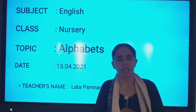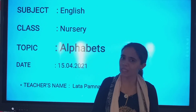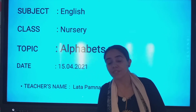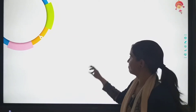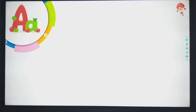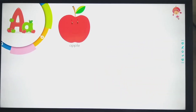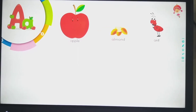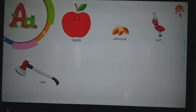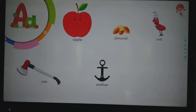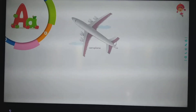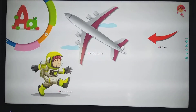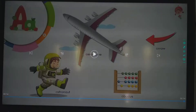Alphabets mean like A, B, C, D. Right? Those are alphabets. A. Apple, almond, ant, axe, anchor, ankle, aeroplane, arrow, astronaut, abacus.